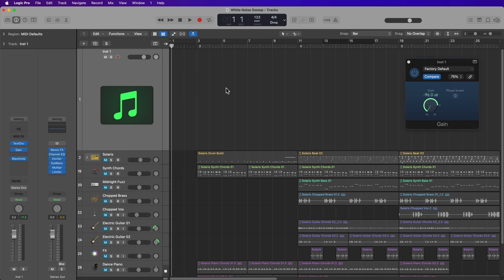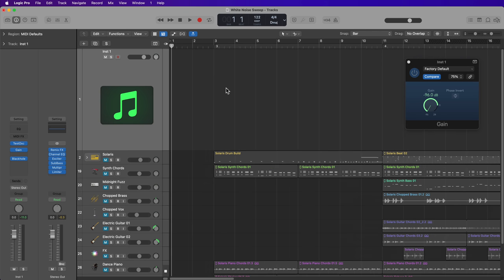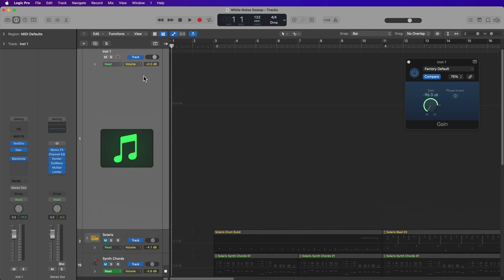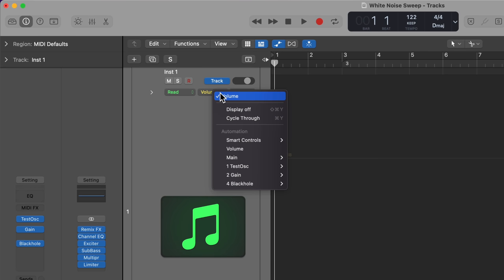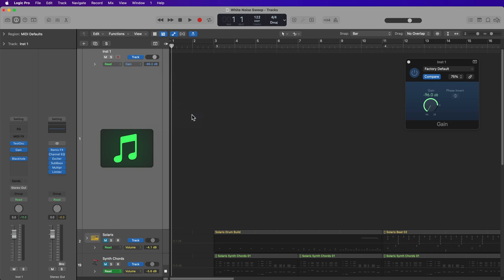So for example, if I want to just write in some automation here, I'll just press A to show my automation. Then on my automation parameter here, I'll go to the gain plugin and then select the gain parameter. And now what I can do is I can draw in automation for this gain parameter within the gain plugin.